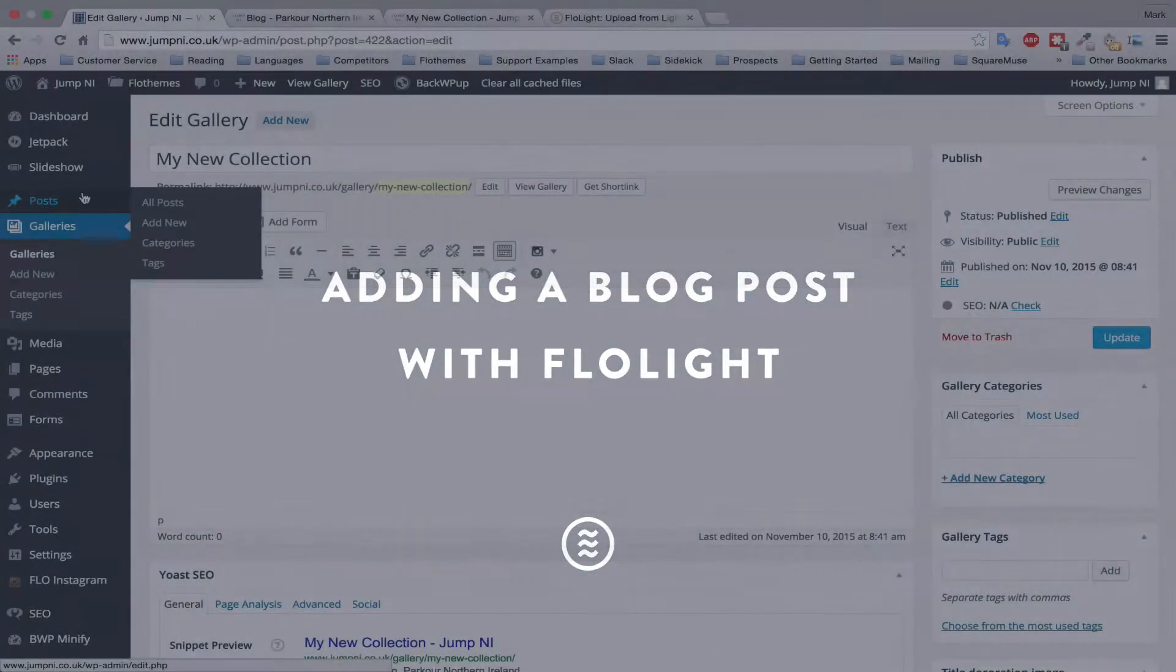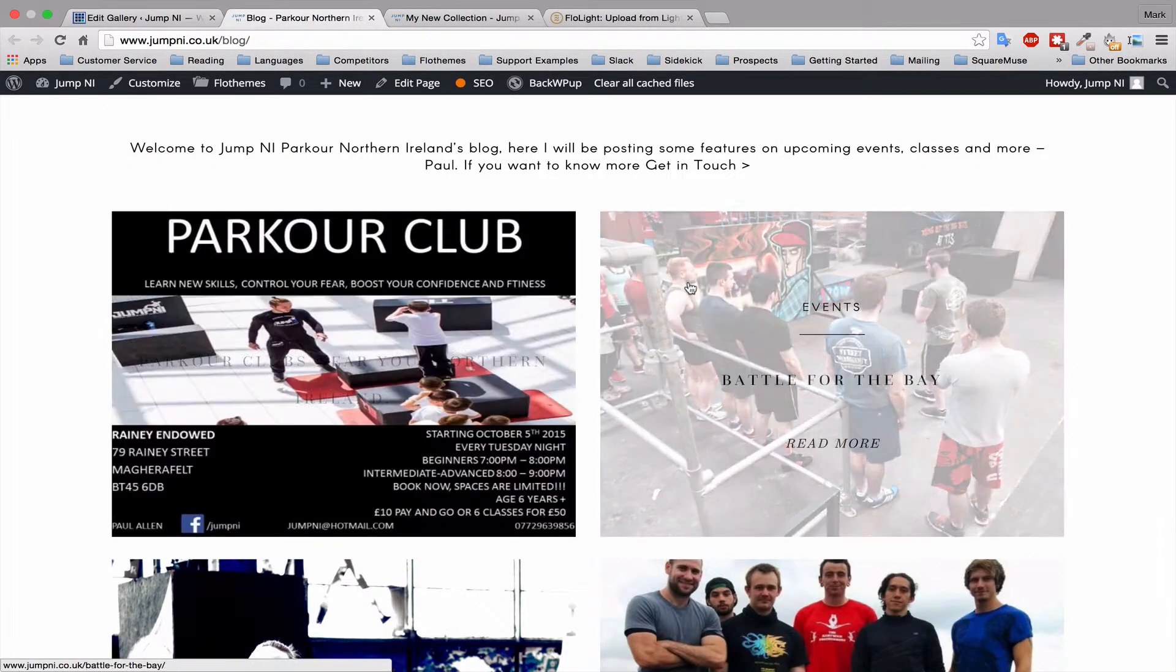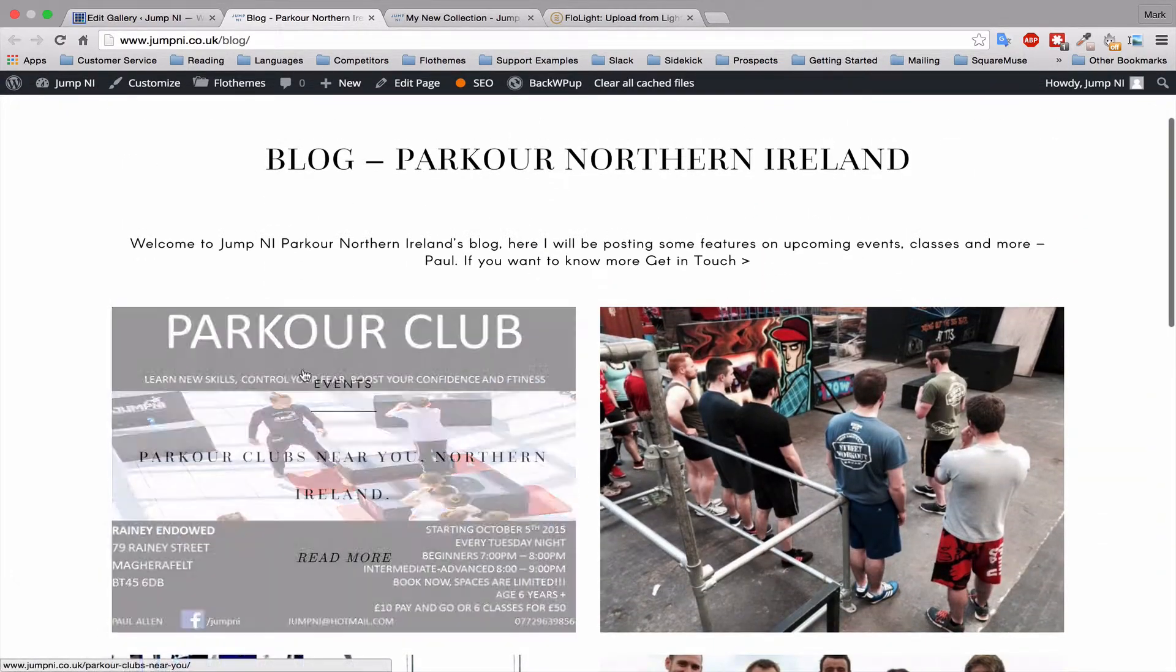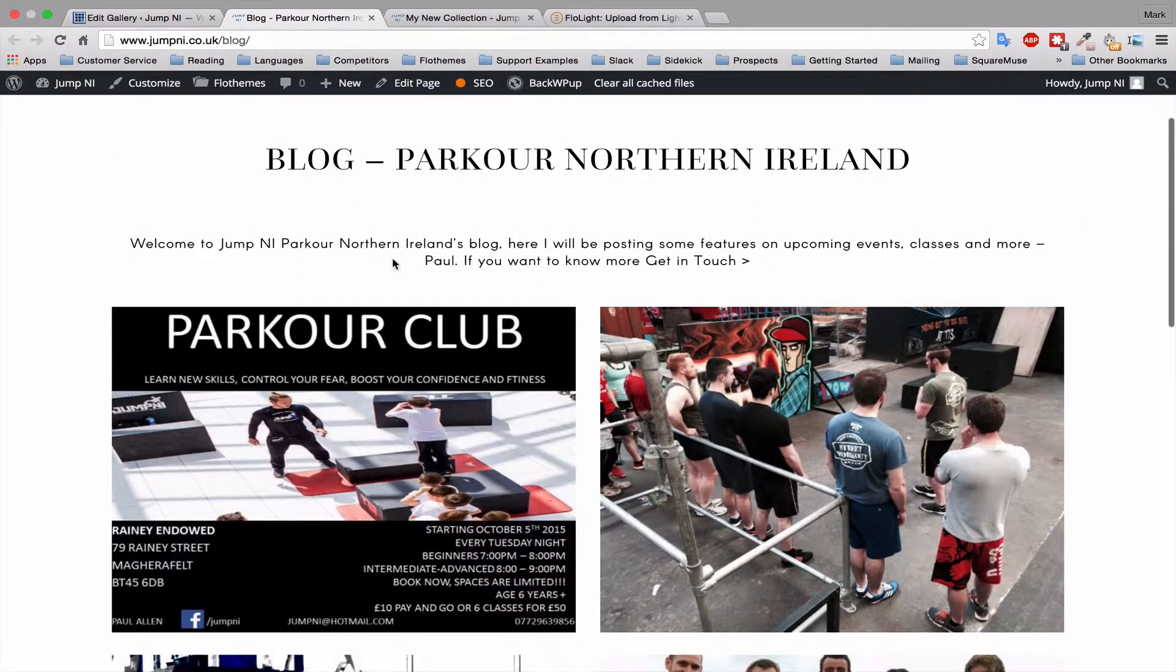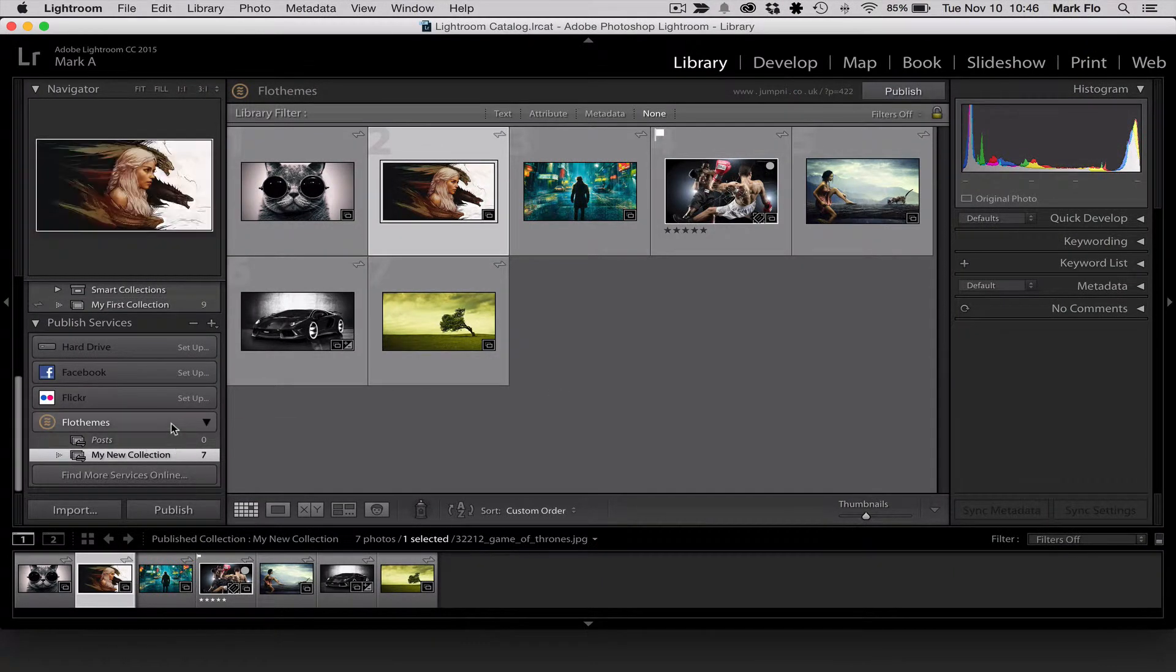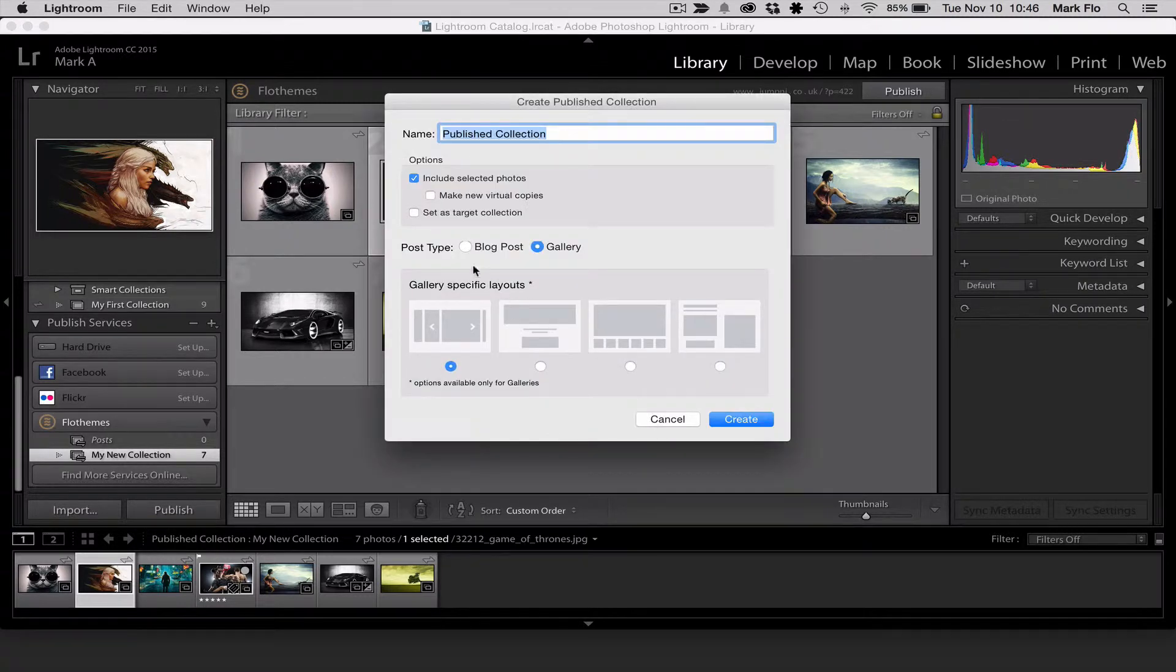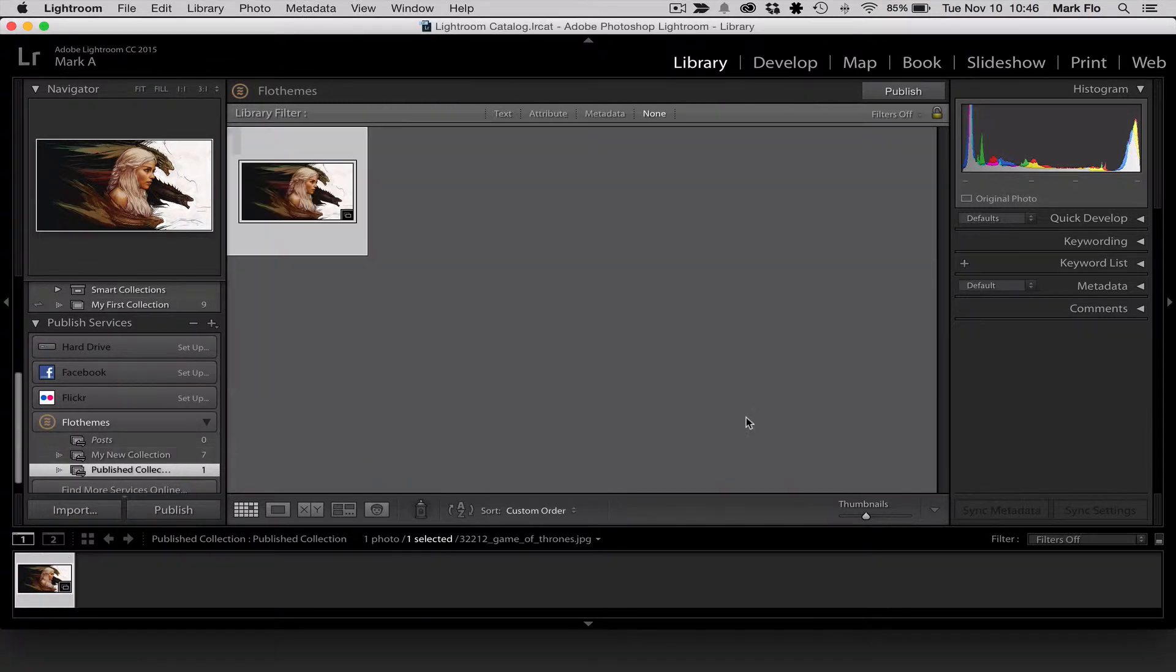And next we'll want to add blog posts. So I currently have four blog posts on my page and I'm going to quickly create a blog post as well. So again, I'm going to go and create a published collection. And I'm going to select blog posts. And you can ignore the gallery layouts because it's only specific to Flowthemes galleries. So just choose blog posts and click create.